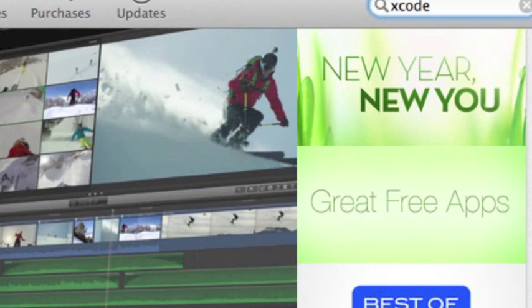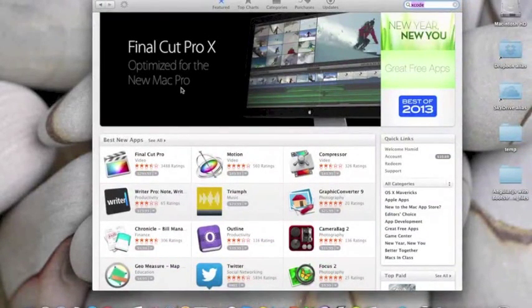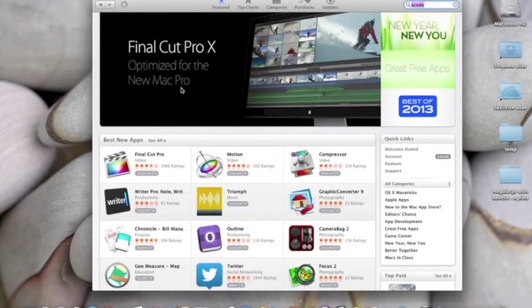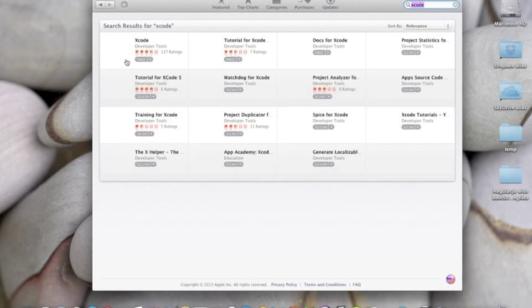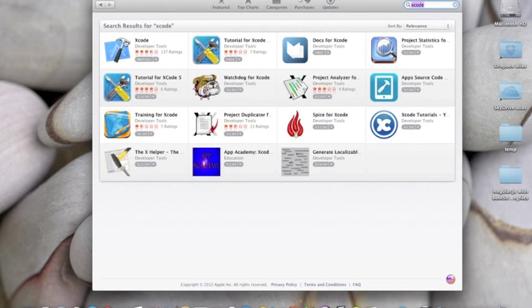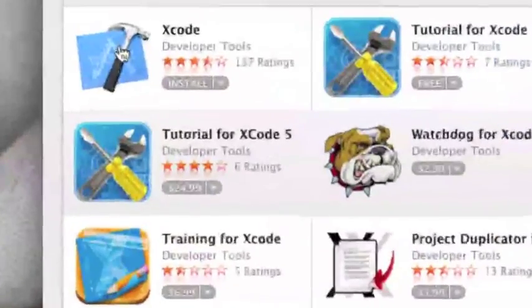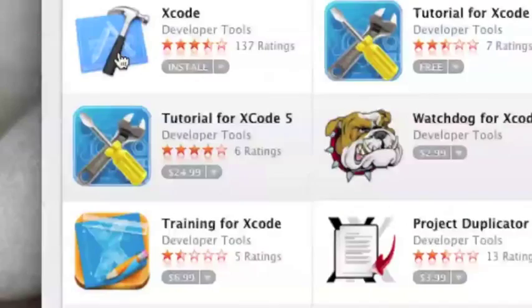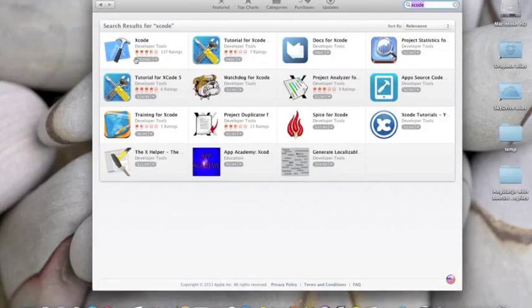Hit enter and it will bring you a list of applications. What you need is Xcode, and you can install it by clicking on the install button.